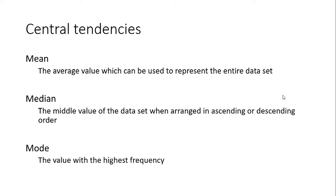Mode is the value with the highest frequency. If you have a lot of data and arrange them in order, you can find one value which has the highest number of occurrences or the highest frequency. That will be the mode for that data set.